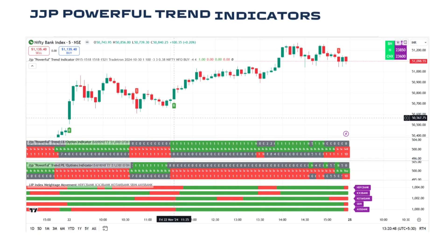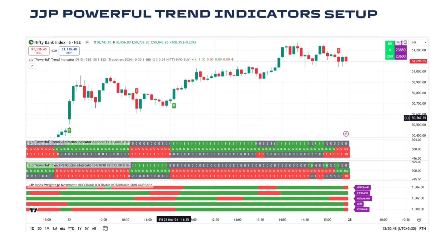Now you are seeing the powerful trend indicator. This indicator will help you to make the best entries with buy and sell signals. In this indicator you can also analyze the deep OTM strike prices with beta stock confirmation.